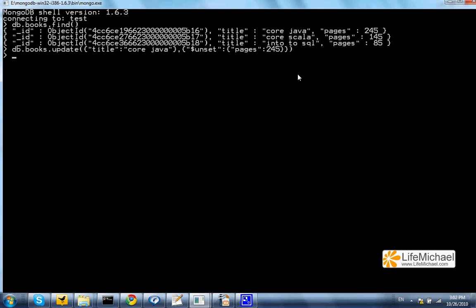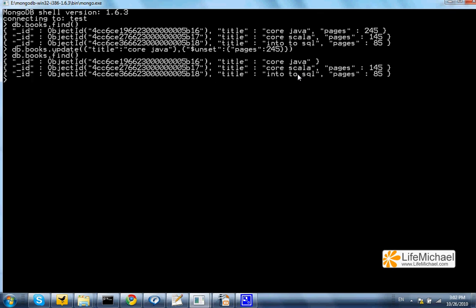Now if I try to call the find function I can see that I have succeeded to remove the Pages and 245 from the document that describes the book Core Java.